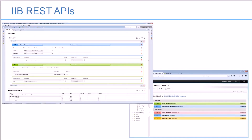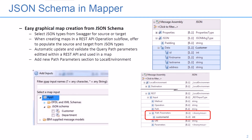Enhancements to the REST API editor enable you to define a new REST API from scratch without needing an existing Swagger document. Enhancements to the graphical data mapping capability allow JSON data types to be modeled using a JSON schema or a Swagger document.